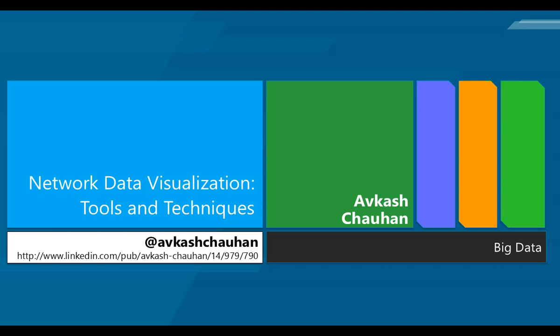In this presentation, we will see how we can use open source tools to do data visualization for network related data.